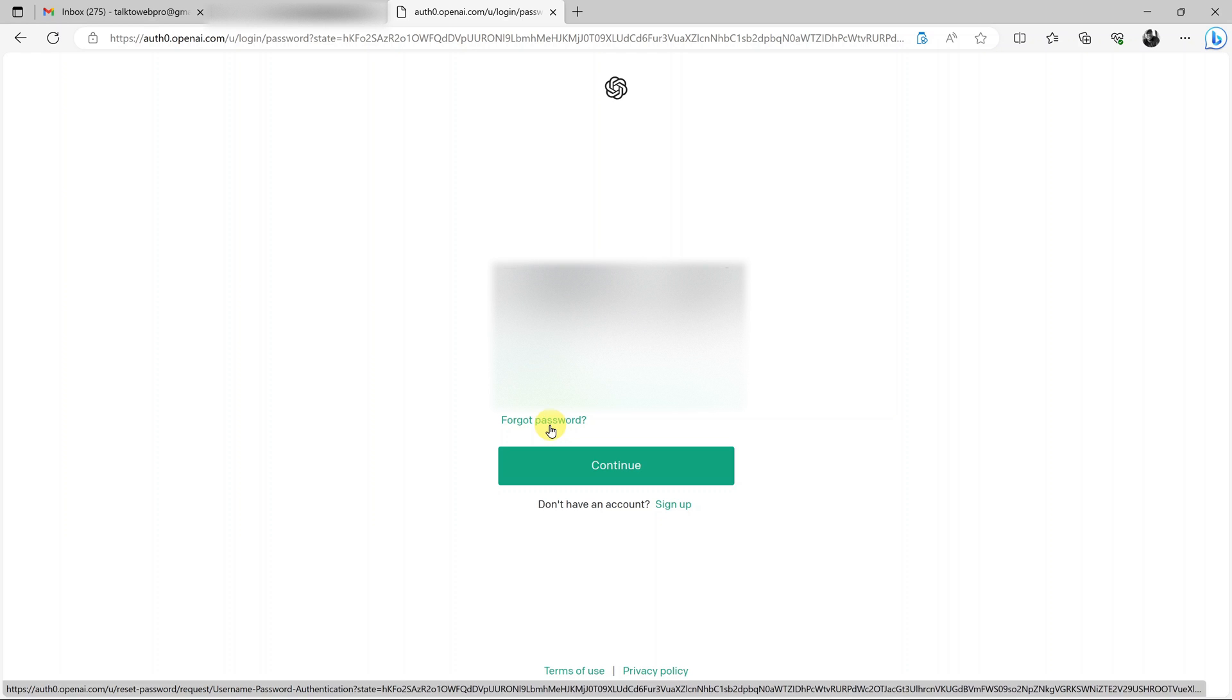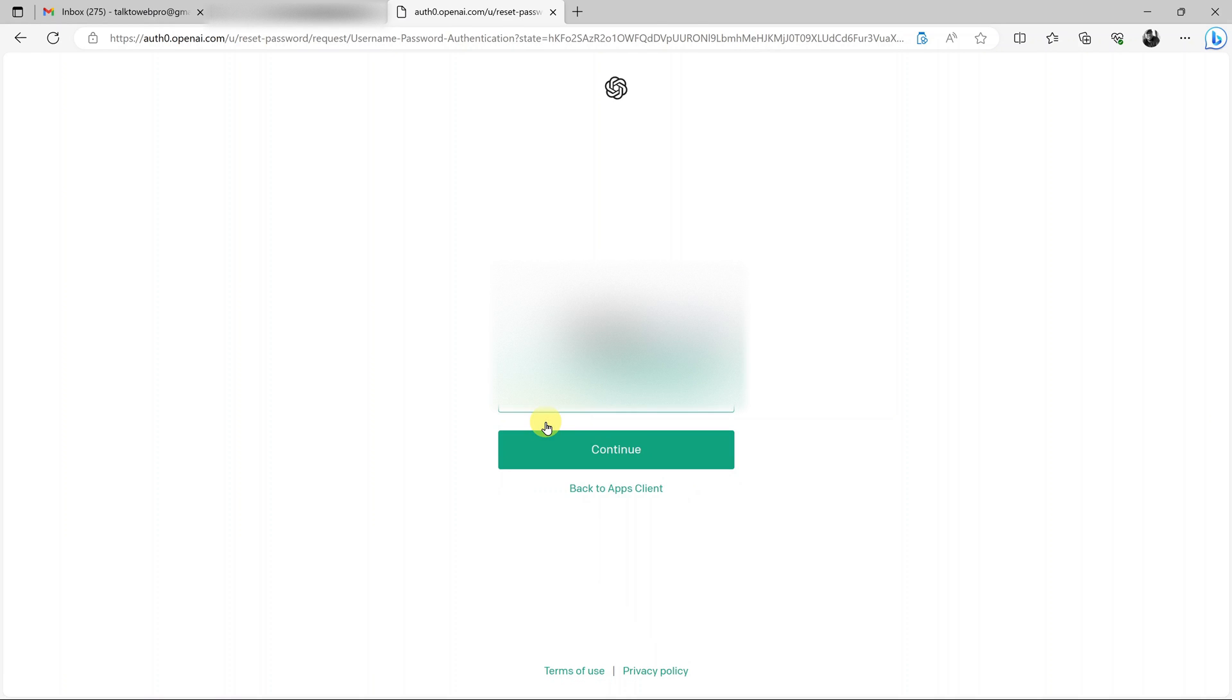So I'll have to click on forgot password. Click on forgot password and then select the email to which you want the reset link to be sent, and then click on continue.